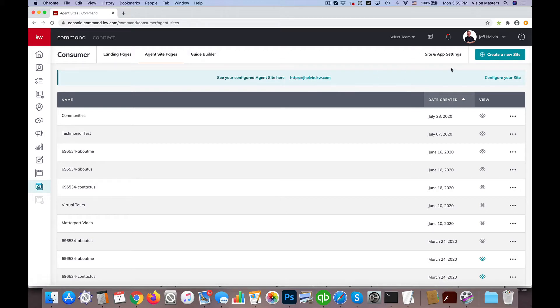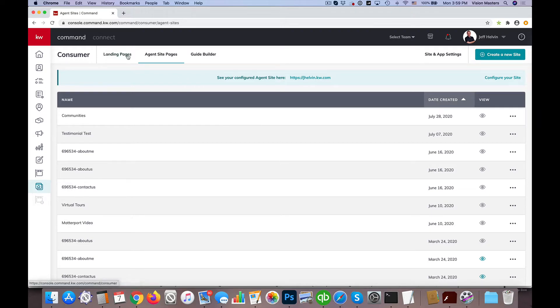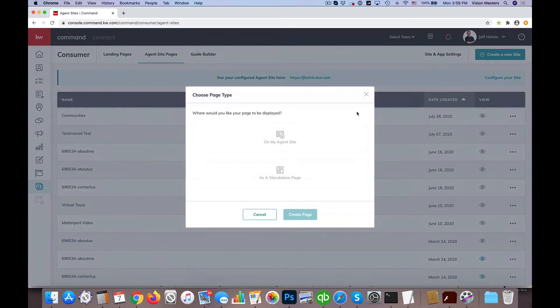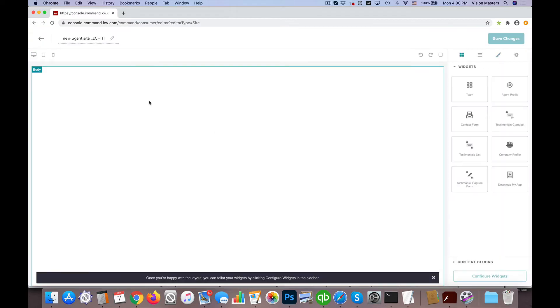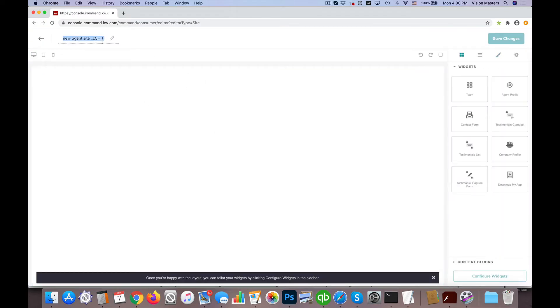The first thing I'm going to do is go down to the Consumer tab, click on that, click on my agent site pages, and click Create a New Site on my agent site. When I click Create Page, it's going to pull up a new page for me to build that I'm going to put on the agent website.